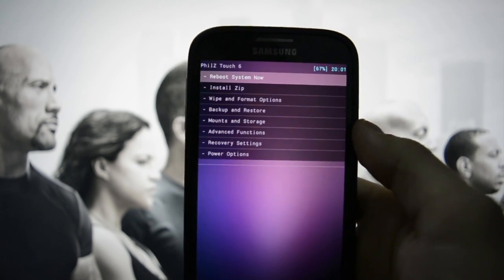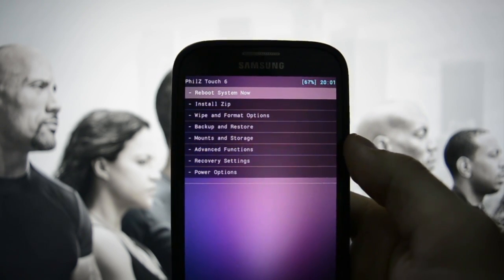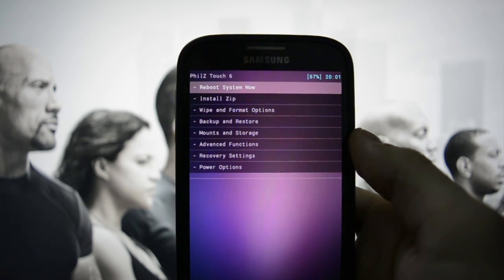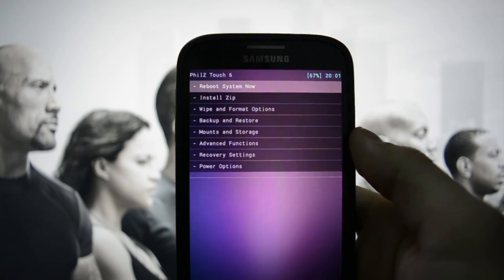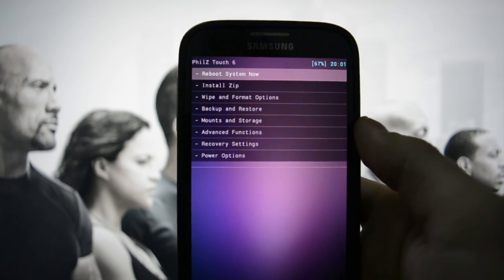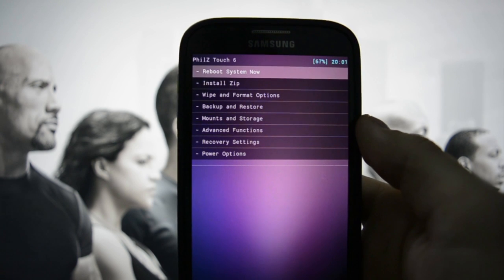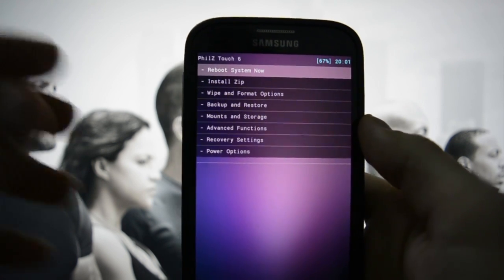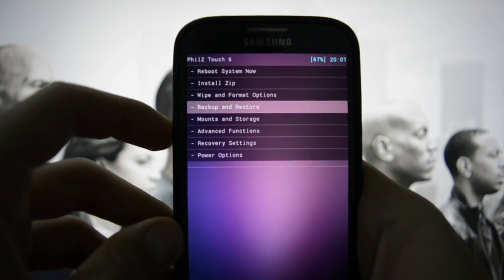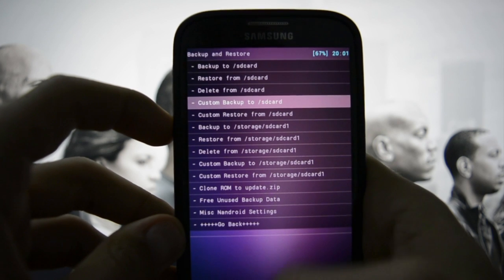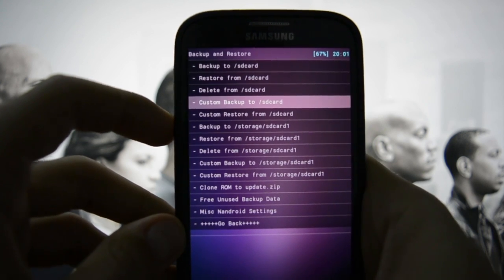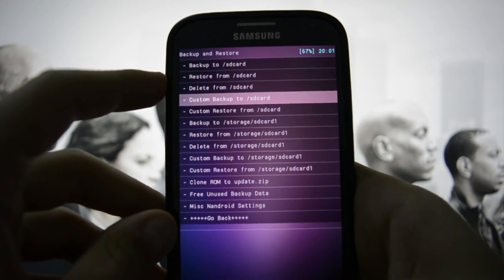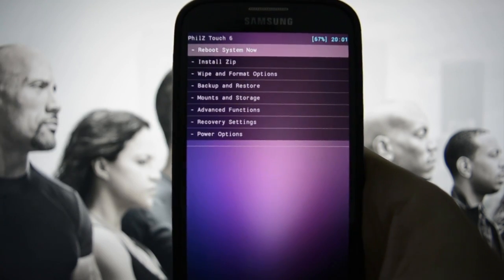We're now into PhilZ Touch. First of all, there are some things that you need to know before proceeding to the flashing. The first one is making an Android backup. To do it, go into Backup and Restore, and then backup to either SD card one or SD card.